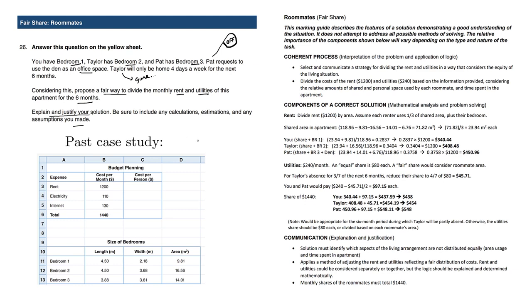Keep in mind that we did work on a past case study involving rent as well as bills.